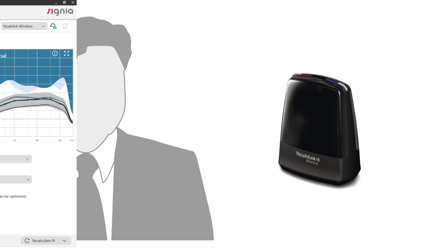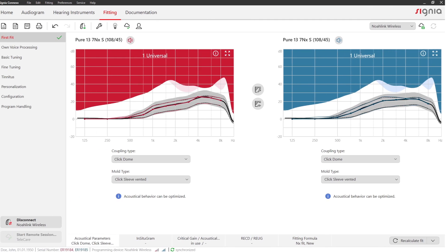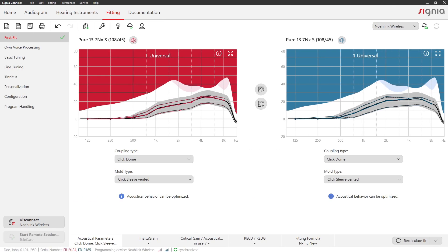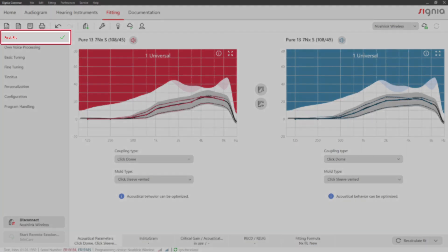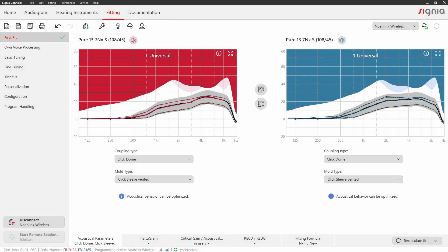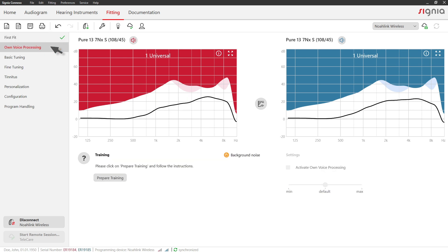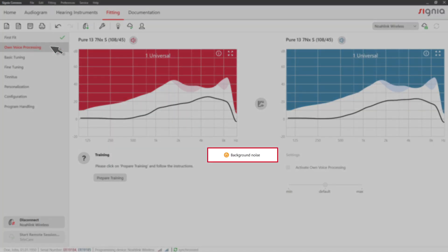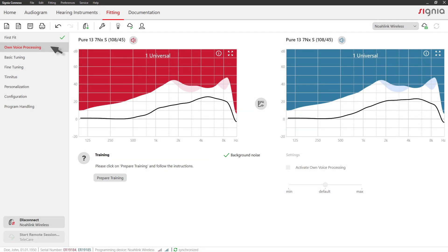First, perform your first fit with your client. Now enter own voice processing right below the first fit tab. A green check mark shows you whether the room is sufficiently quiet to carry out the training. Now click on prepare training.